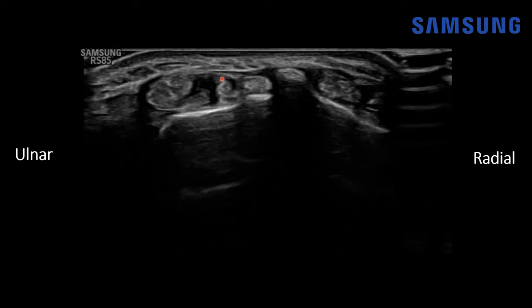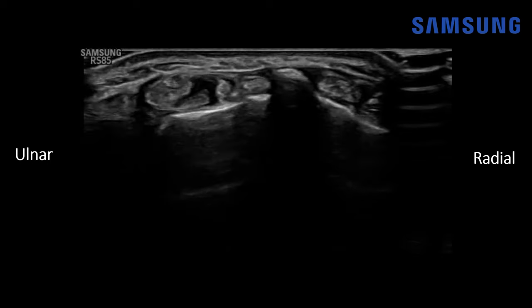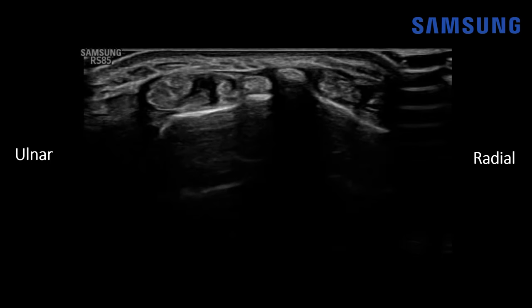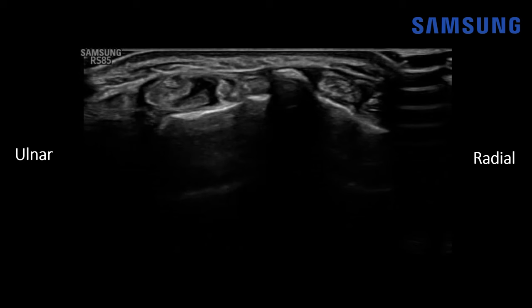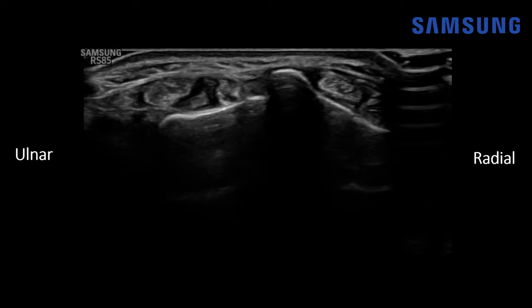Compartment four is a bit more ulnar — a collection of tendons: the extensor digitorum, proprius, and indices. And as we move more radially, on the other side of Lister's tubercle, this is the compartment two tendon collection: the extensor carpi radialis brevis and the extensor carpi radialis longus. But for simplicity, let's just call that compartment two.